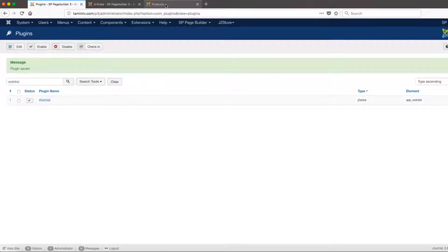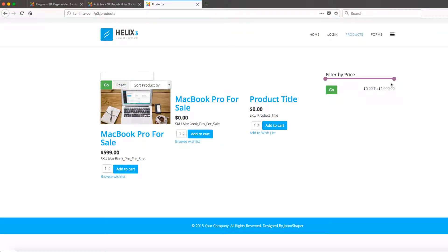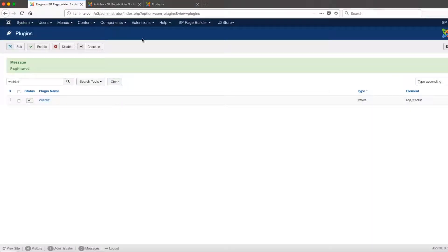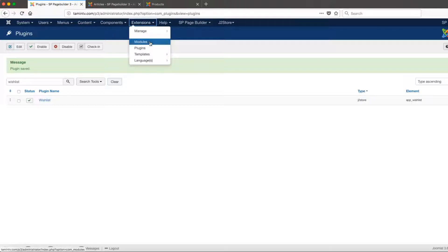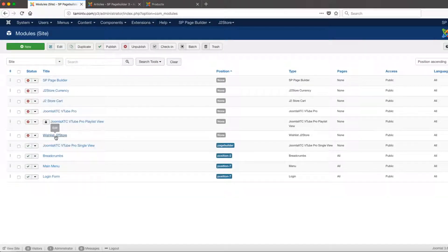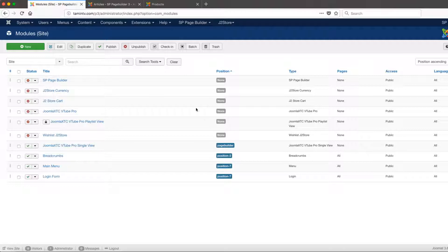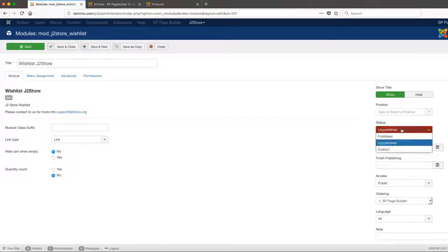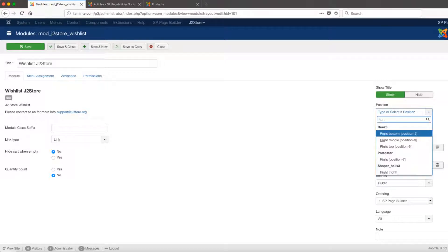Now we're going to add a module for this on the right side, so anytime someone adds an item to their wishlist, they're going to see the items there. To do so, go to Extensions, then Modules, and then you have the J2Store wishlist module. If you don't see it, you can just type it in to search for it. Click on it, make sure that the status is set to Published, and then choose a position — I'm going to choose the right side.